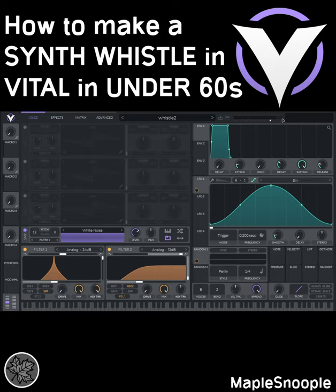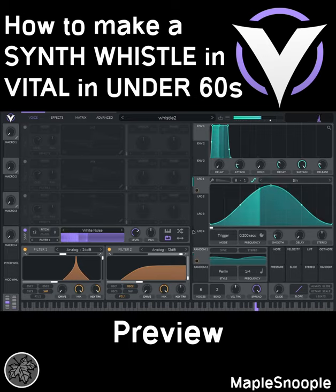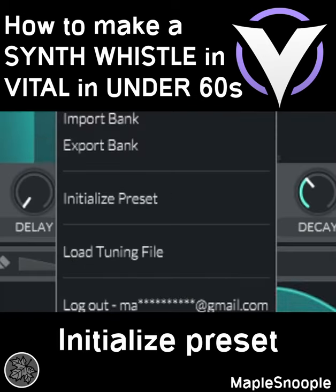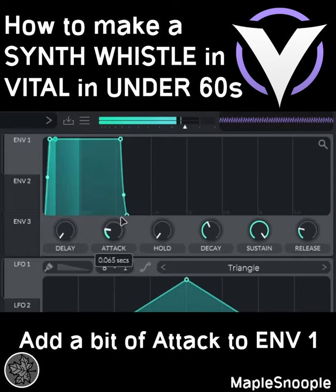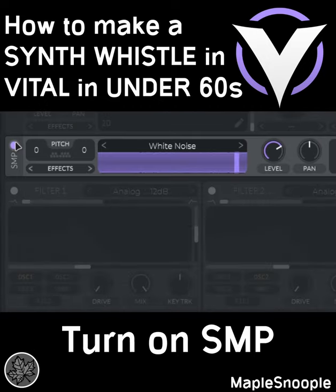How to make a synth whistle in Vital in under 60 seconds. Initialize the preset, add a bit of attack to envelope 1, turn off layer 1 and turn on the sampler.